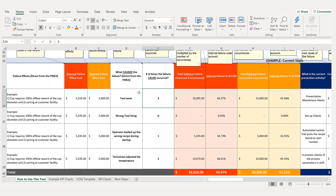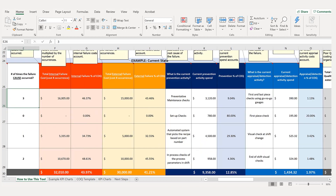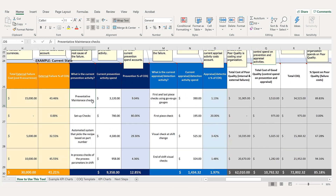The causes came directly from our FMEA and the effects came directly from our FMEA. Once we enter this data, the cells calculate that 43.97% of total cost of quality is represented by internal failure cost, and 41% by external failure cost. Using the same FMEA, we list out the preventions a few columns over: preventative maintenance checks for tool wear, setup checks for the wrong tool, automated recipe selection by part number, and in-process parameter checks during the shift.